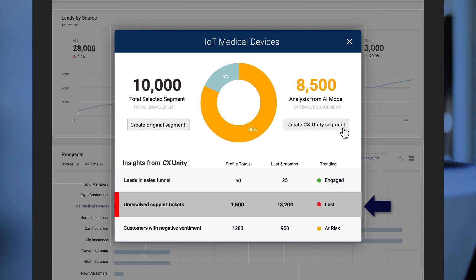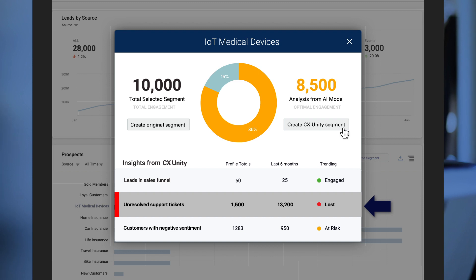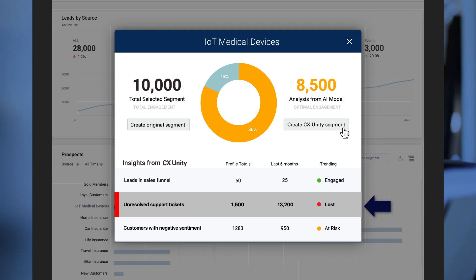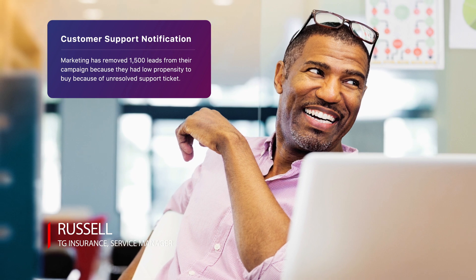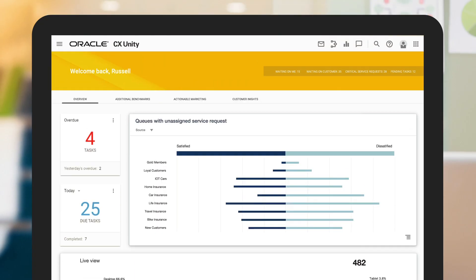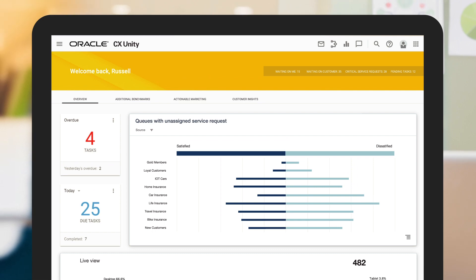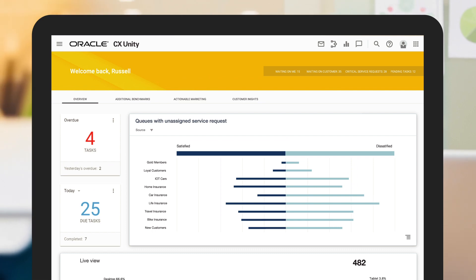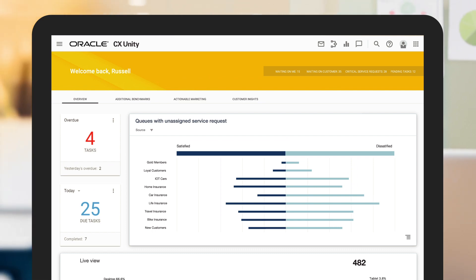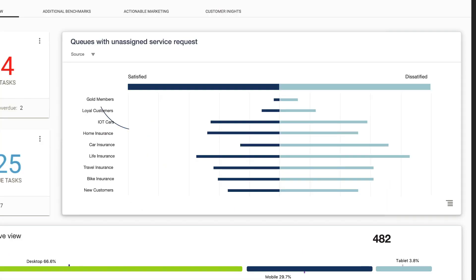Usually ML will discard these potentially unhappy customers, but CX Unity understands the potential value of this segment once the health of these accounts can be improved. Russell, the service manager, receives this segment of those target customers that have service tickets open. He knows that because a marketing campaign is waiting for these customers, he needs to reprioritize their open service tickets and puts together a customer satisfaction plan for them.